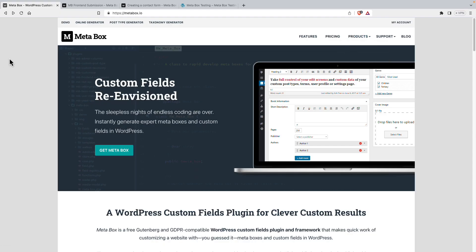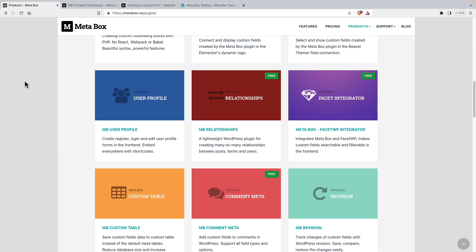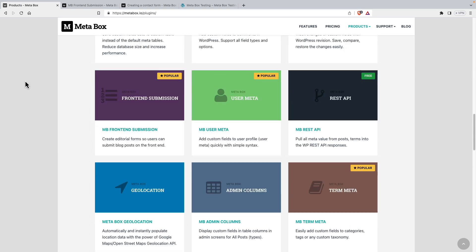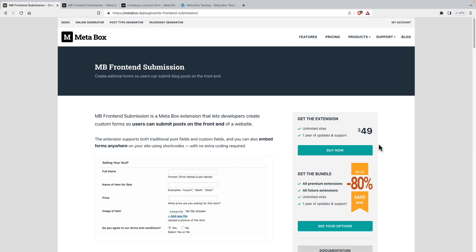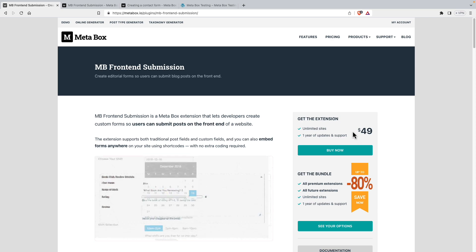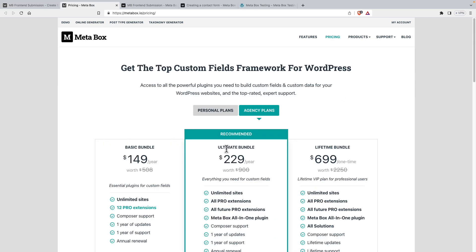This is the Metabox website here. If we go and look at the extensions and scroll down a bit, here's the frontend submission. So we click on that. It's available by itself standalone for $49 or it's also available in the Ultimate Bundle or the Lifetime Bundle. And I have a coupon in the video description below.